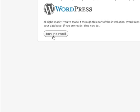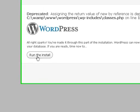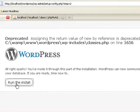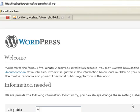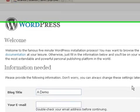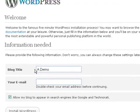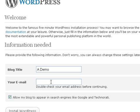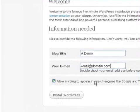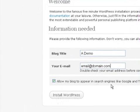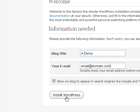Click on Run the Install. I'm calling the blog Run Demo. Enter your email address here. Check this box if you want to allow your blog to appear in search engines. And then, click Install WordPress.